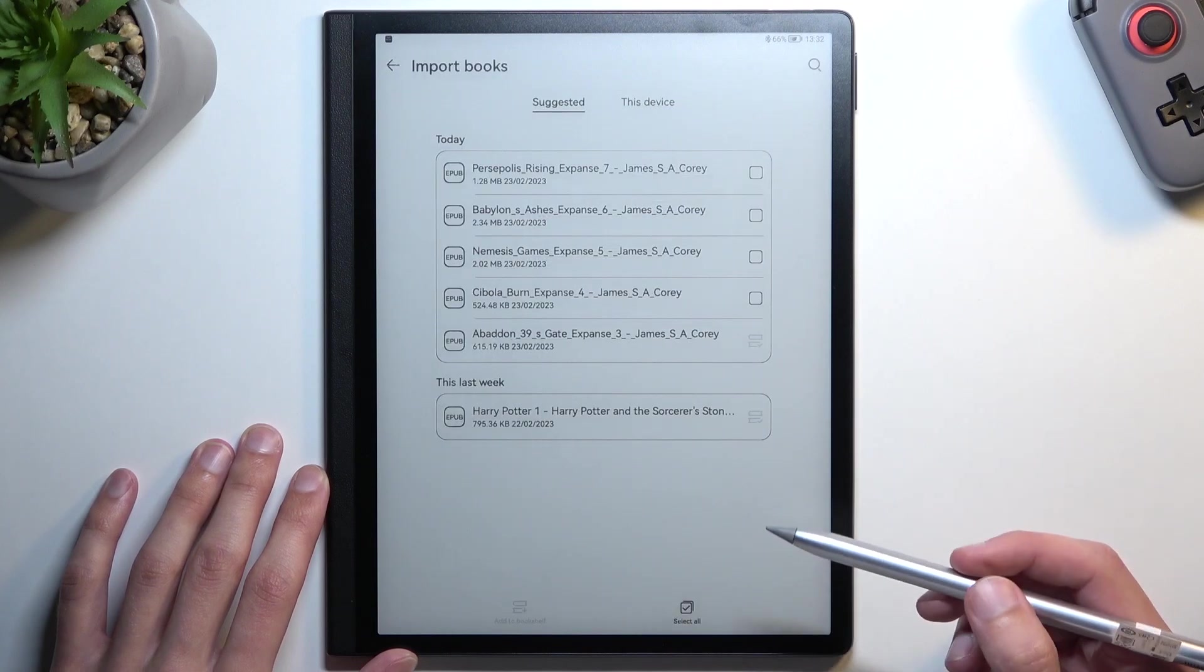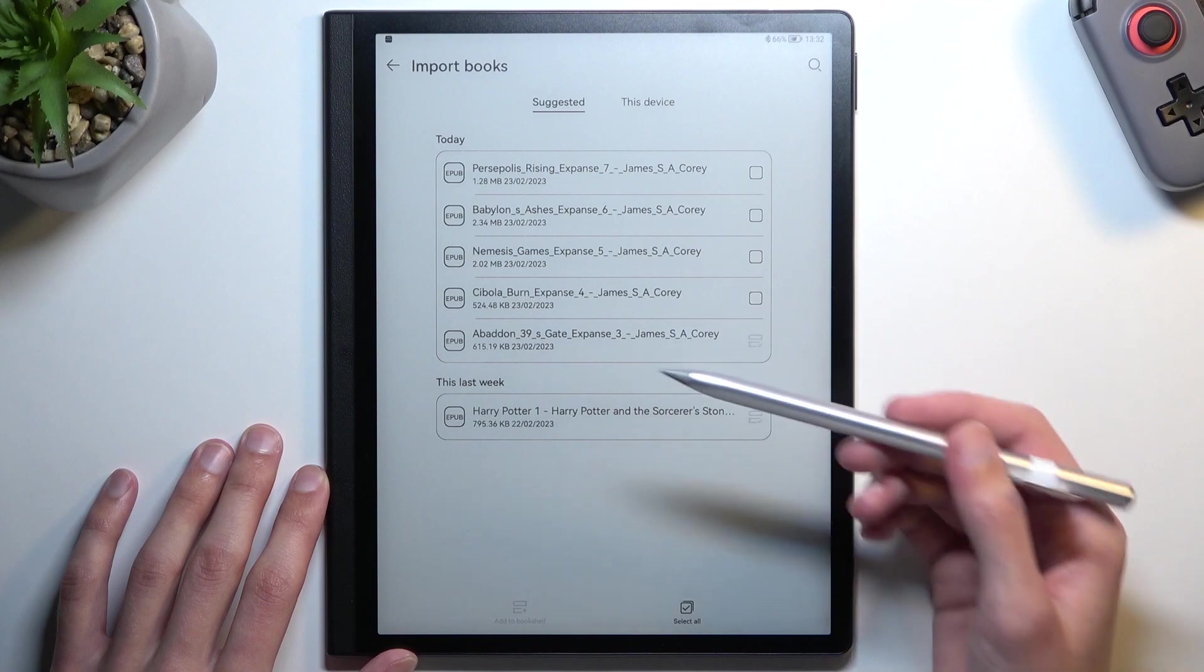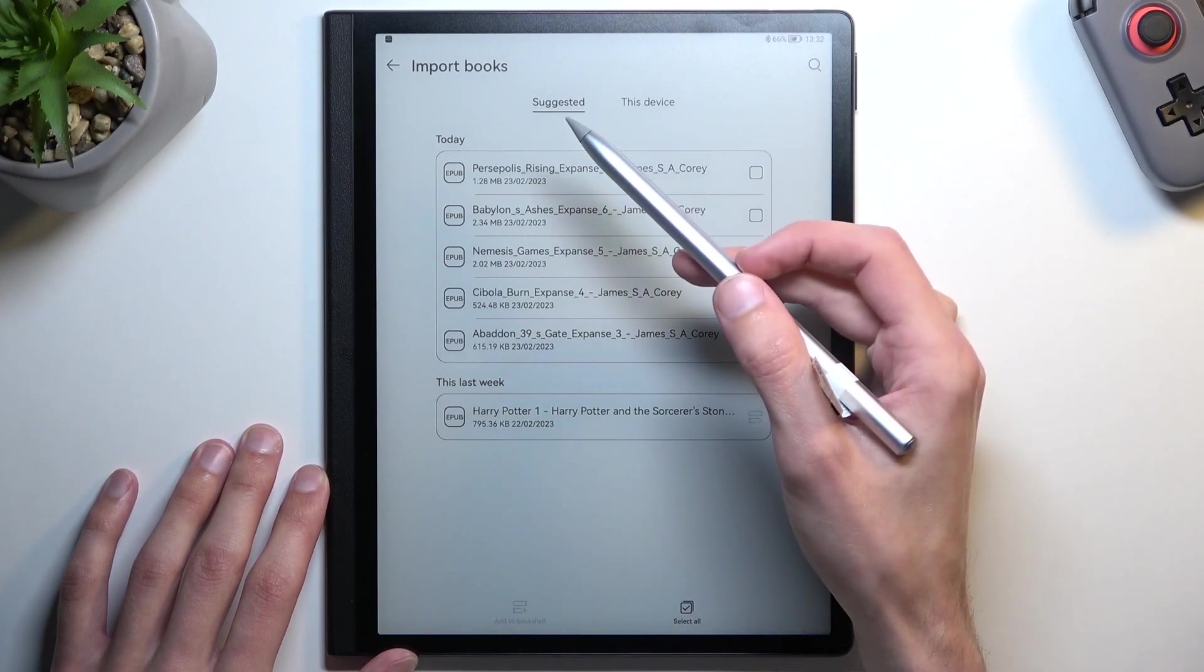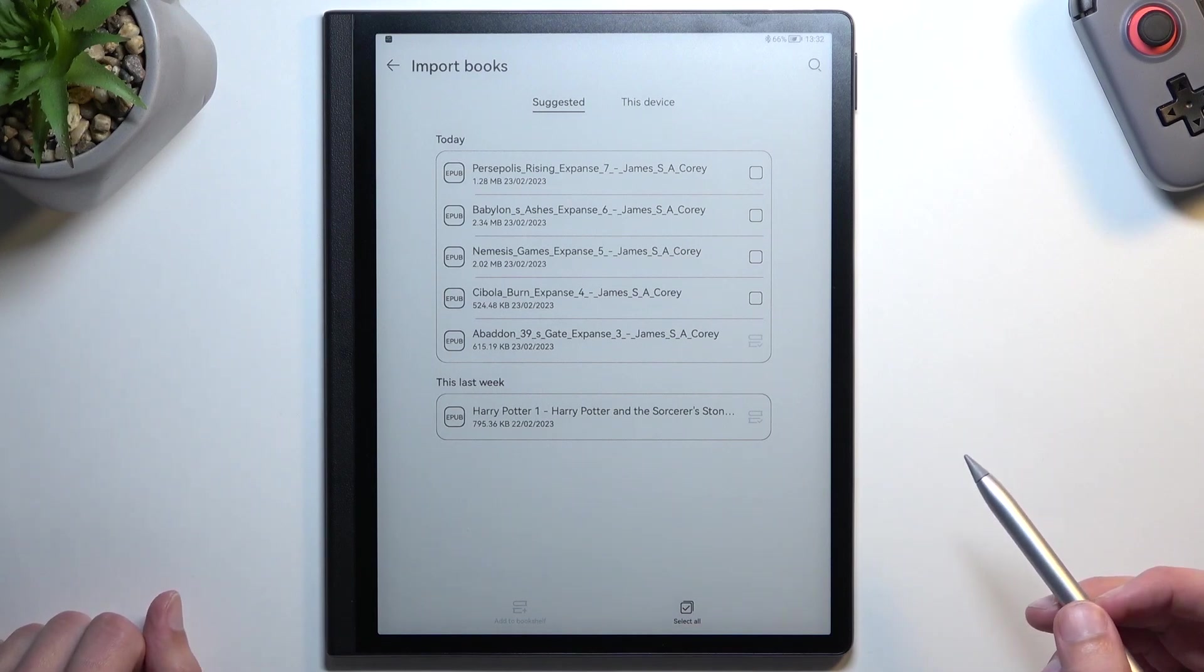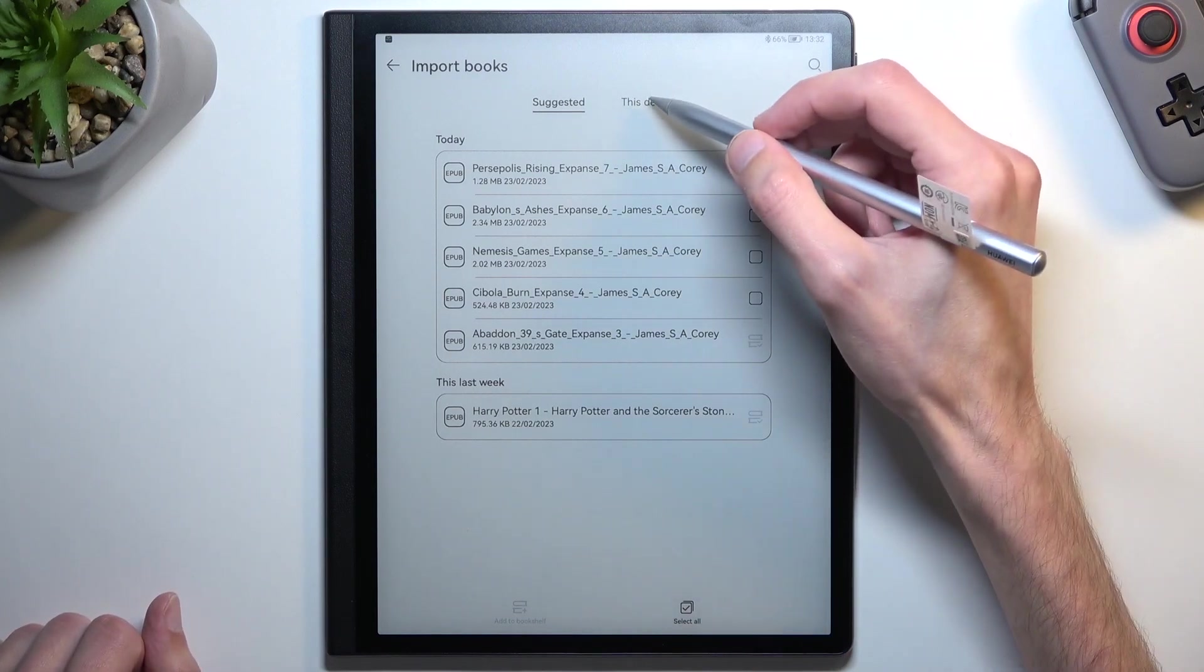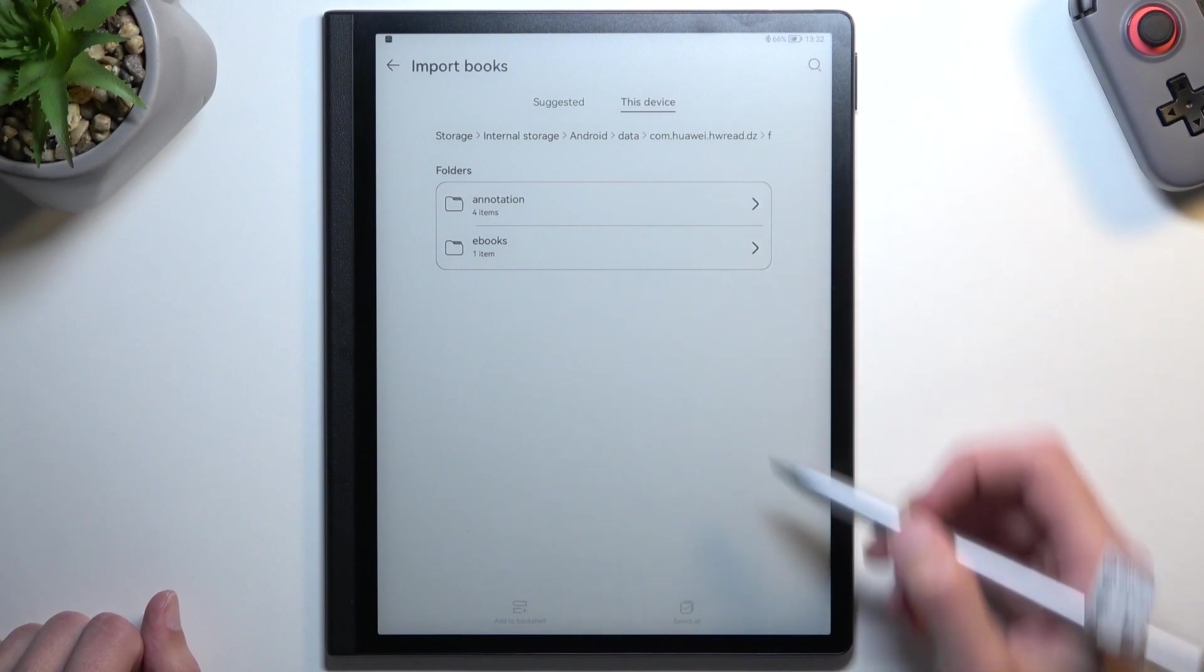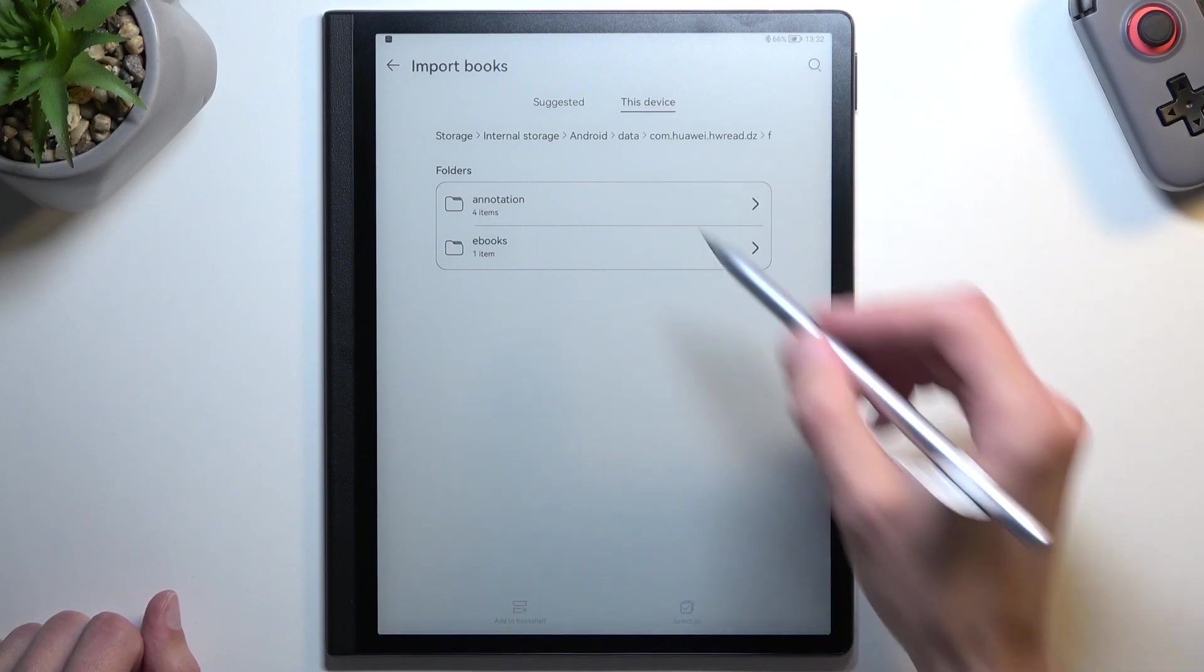This will show you all the books it can find on the device. It shows them in Suggested, but if the book you're looking for isn't visible, you can go to Device and navigate through the folders.